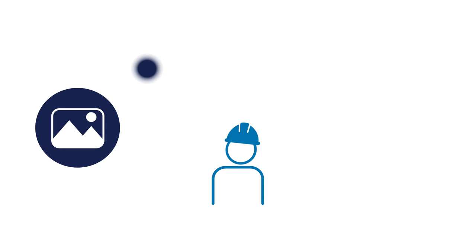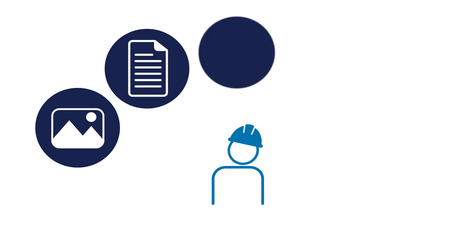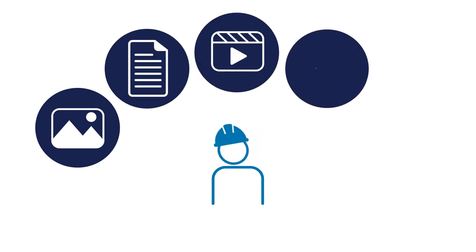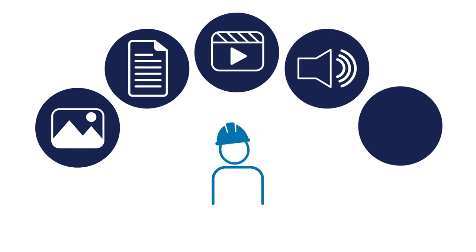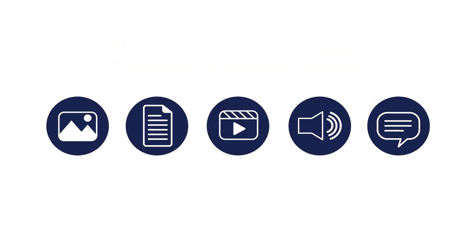Empowering workers with images, documents, videos, audio files and additional comments, your leadership team will now get the full picture.